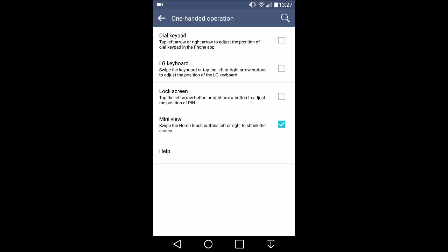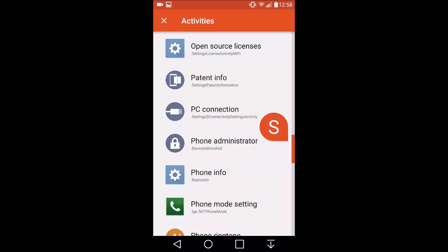Dial keypad seems to be functional. You're actually able to move the keypad in the phone app to the left or the right using an arrow. You can press help for additional information, but the LG keyboard and lock screen toggles don't seem to do anything.